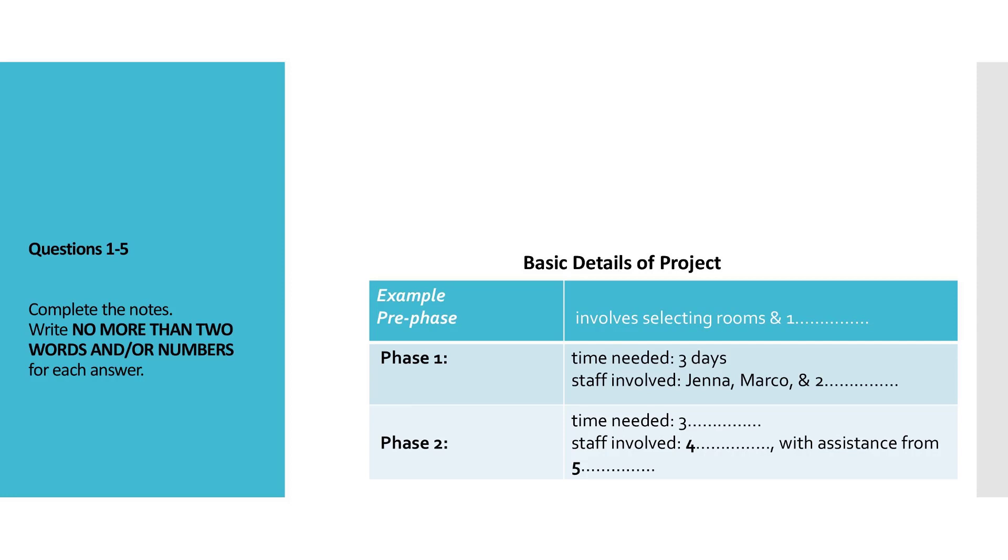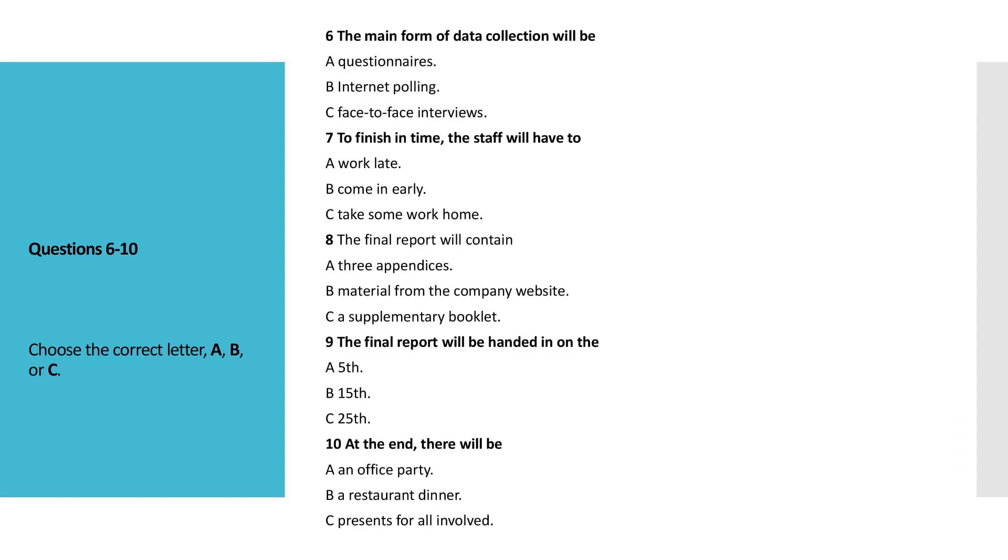Before you hear the rest of the conversation, you have some time to look at questions 6 to 10. Now listen and answer questions 6 to 10.